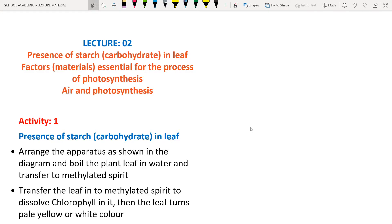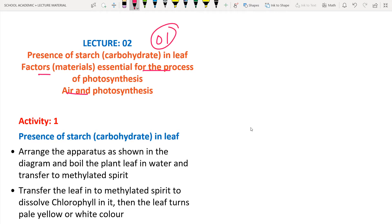Hello, welcome to our channel. In this lecture we are going to discuss about the presence of starch in leaves, and the factors and materials essential for the process of photosynthesis. In lecture one we discussed about autotrophic nutrition and photosynthesis, so if you haven't watched lecture one, please go back and watch it before continuing with lecture two.